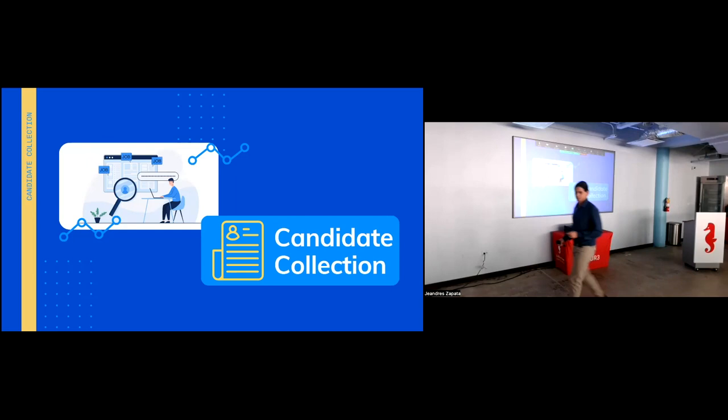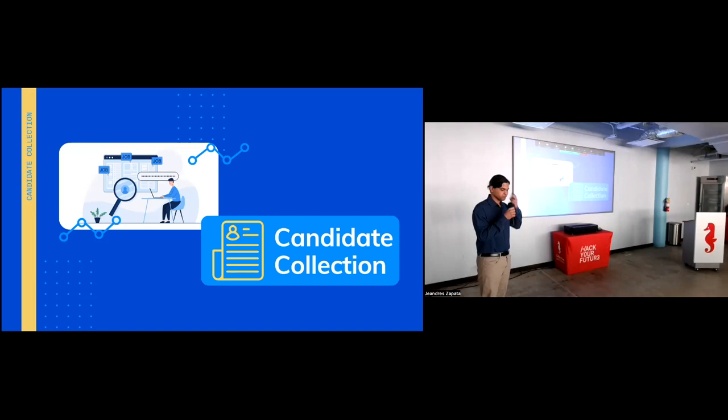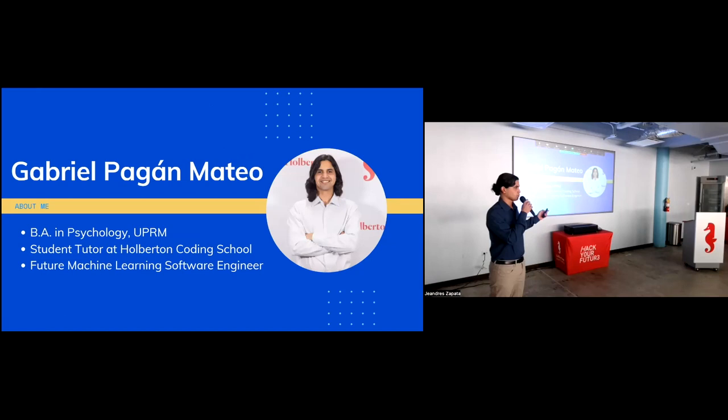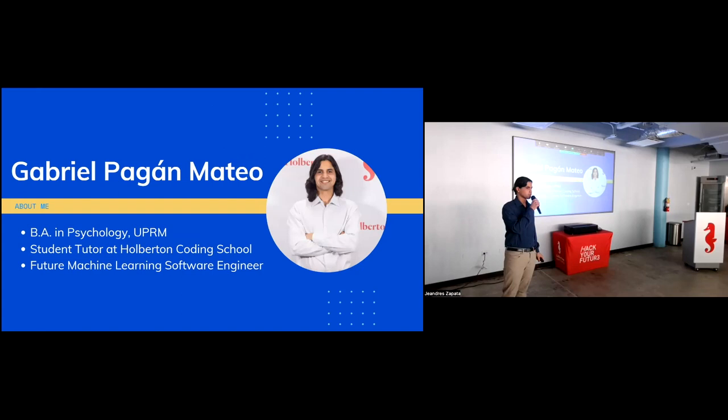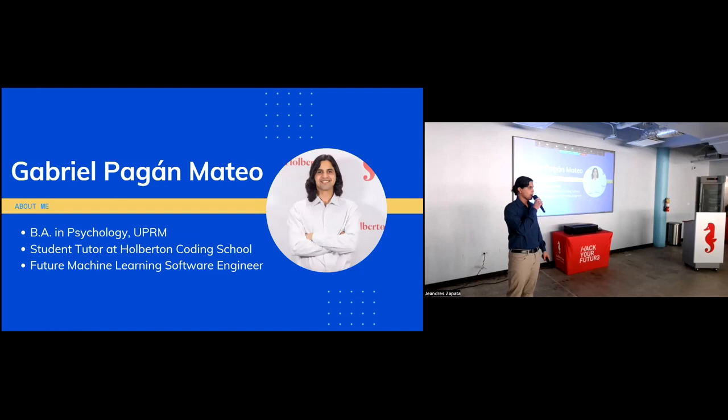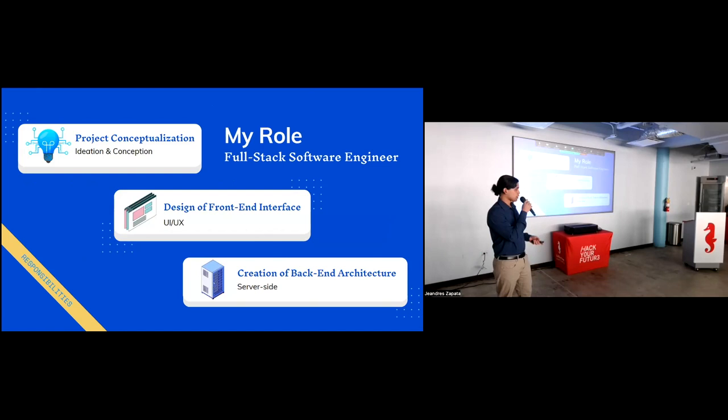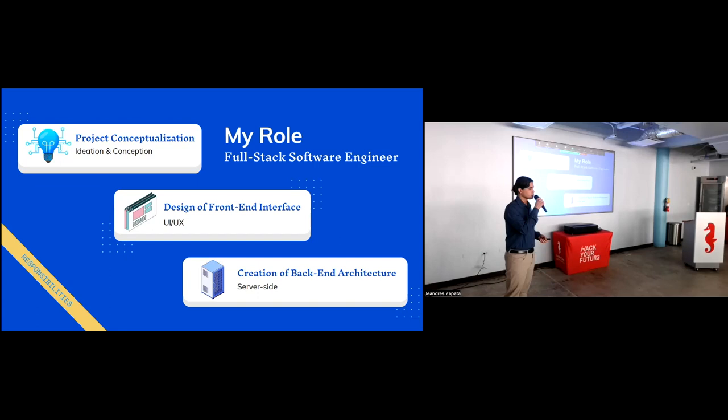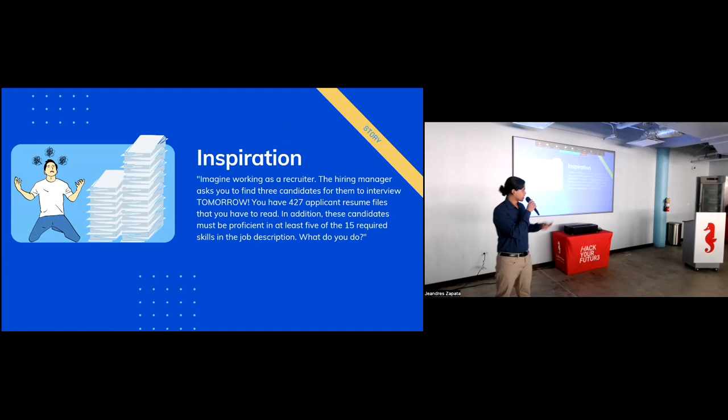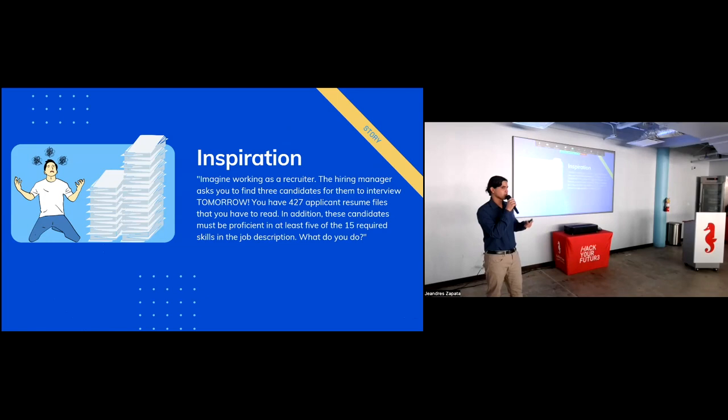Good morning. I'm very excited to talk to you about my portfolio project, Candidate Collection. Before I move ahead, I'd like to introduce myself. My name is Gabriel Pagan Mateo. I have a bachelor's degree in psychology from the University of Puerto Rico, Mayagüez campus. Currently, I am a student tutor here at Halberton Coding School, where I teach new students about software engineering. My plans are to become a software developer and join the tech industry here in Puerto Rico, as well as continue my studies to become a machine learning engineer in the future. My role within this project was that of a full stack developer. I was responsible for the conception and the ideas behind this project, the design of the front-end user interface, and the creation of the server-side back-end architecture.